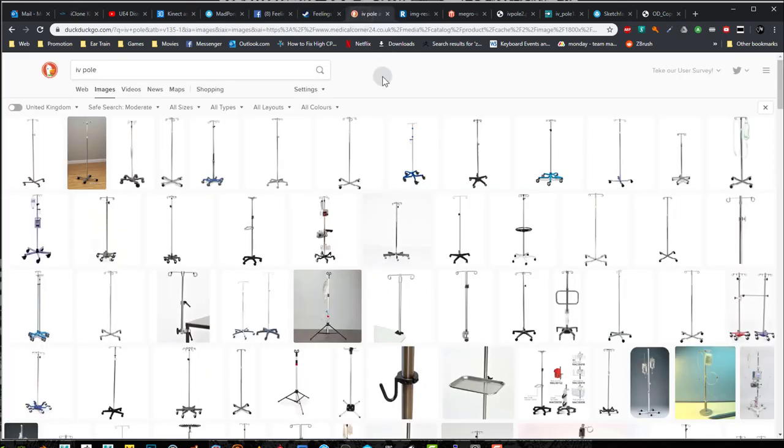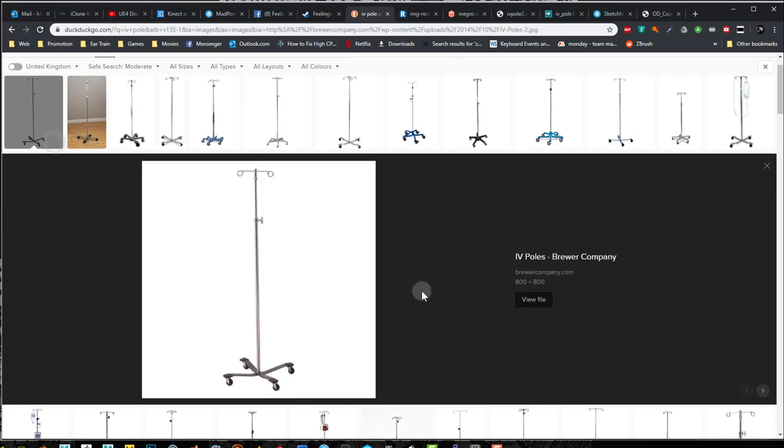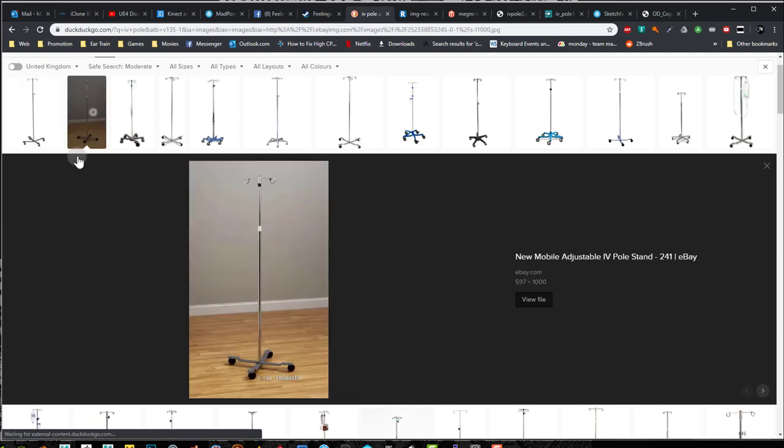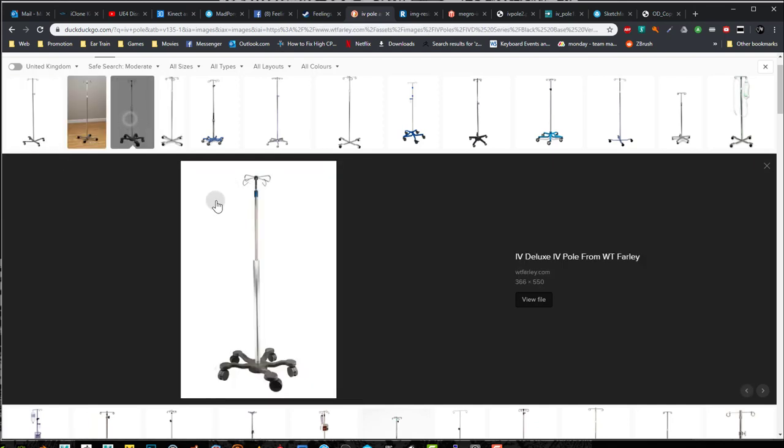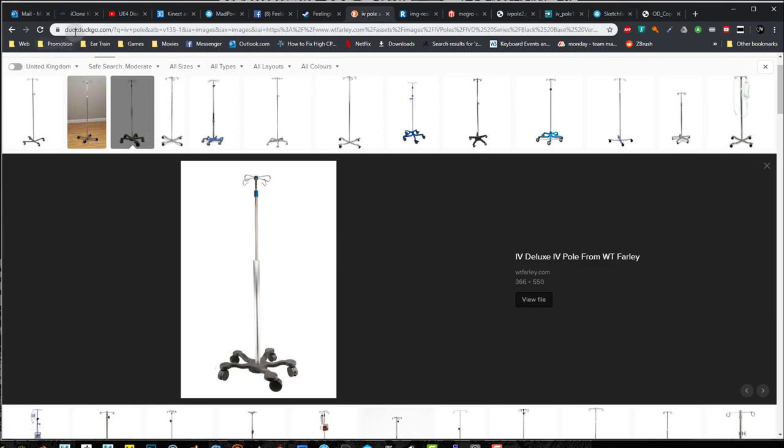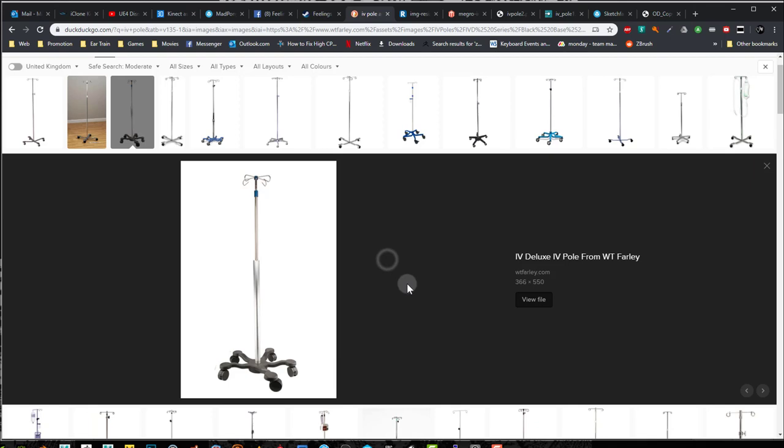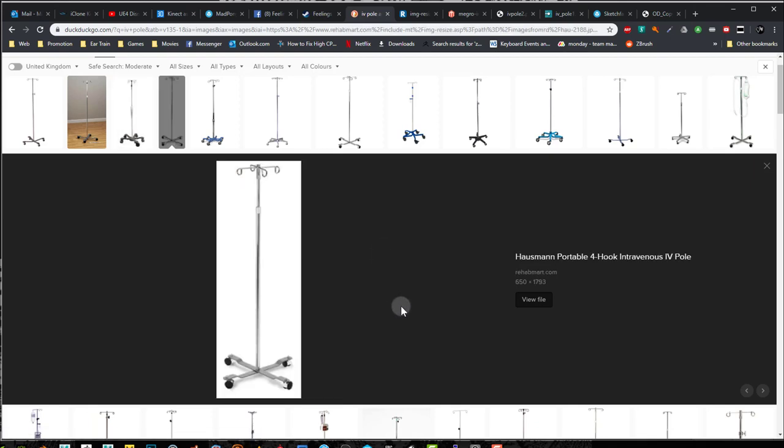In this playlist we're gonna be creating a game asset, and what we'll be doing is an IV pole. So one of those hospital IV poles that hold the serum or whatever other medicine you need to have. And one of my processes is to first look for some reference. And I like to do this in DuckDuckGo website, DuckDuckGo.com, so that I don't just get the same thing as everybody else does because most people go to Google.